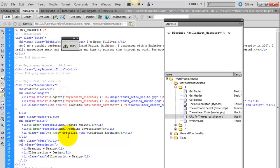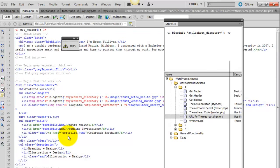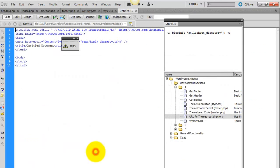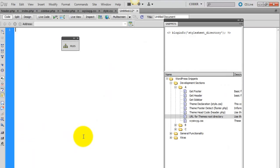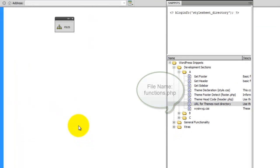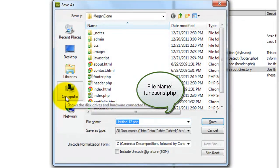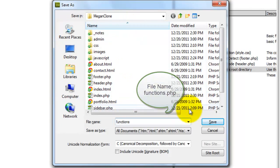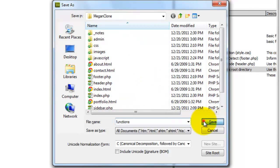Create a new PHP file, and we're going to name it functions.php and we're going to save it in the root of the themes directory.